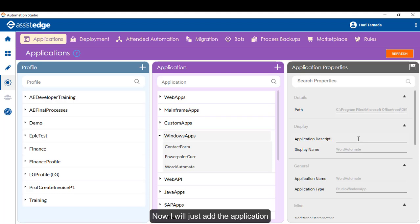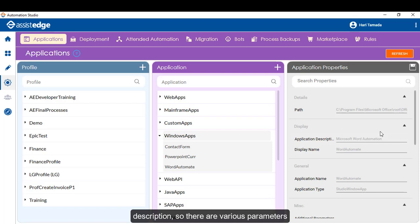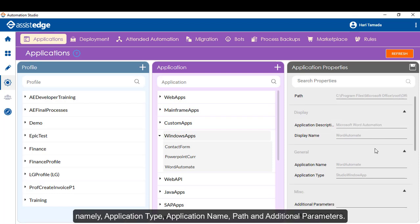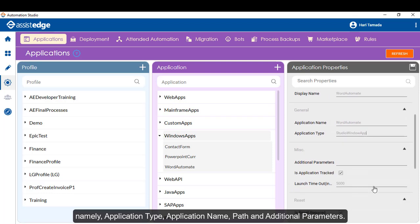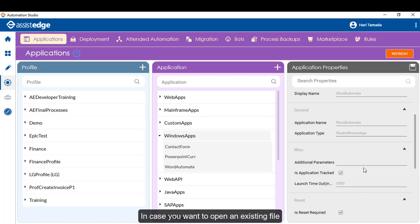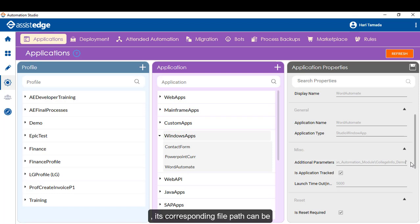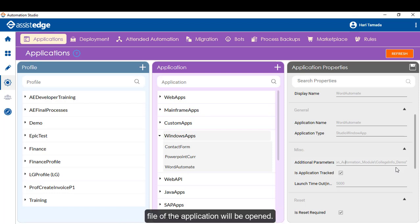Now, I will just add the application description. So, there are various parameters, namely application type, application name, path and additional parameters. In case you want to open an existing file, its corresponding file path can be provided as additional parameter. If not, a blank file of the application will be opened.